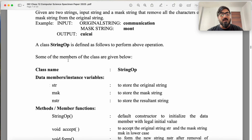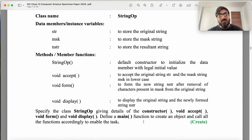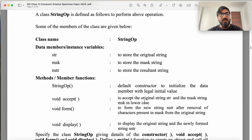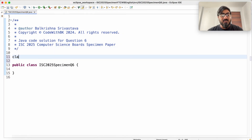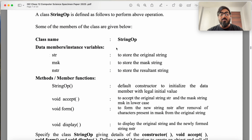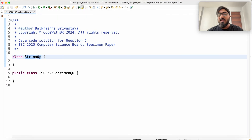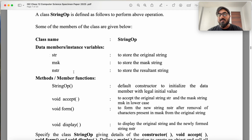You have been also given the class name, data members, and member methods. You also have to write a main to create an object and call the functions accordingly. The class name is StringOP — make sure your name of the class is exactly the same as mentioned in the question, so that you don't give the examiner any chance to deduct your marks. We have three data members: str, msk, and nstr, all are strings.